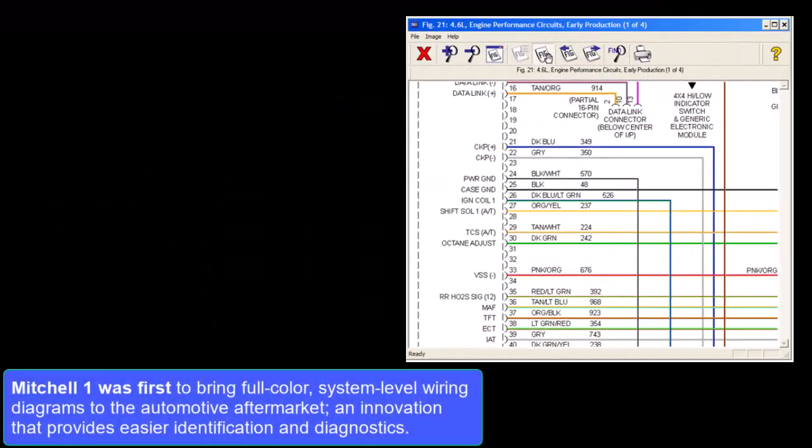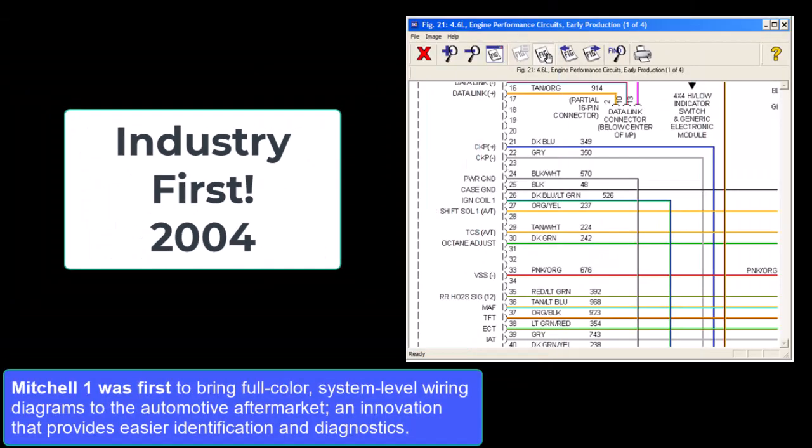Mitchell 1 was first to bring full-color system-level wiring diagrams to the automotive aftermarket, an innovation that provided easier identification and diagnostics.